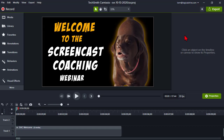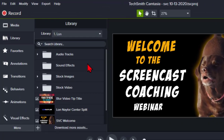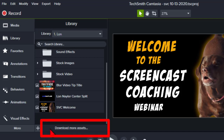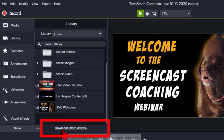Let's jump over to Camtasia and open up the library. The library is where we can organize all kinds of stuff, customize assets, store them, and be able to use them at a later date. And perhaps you know that if you come down here, there is a little option called Download More Assets.